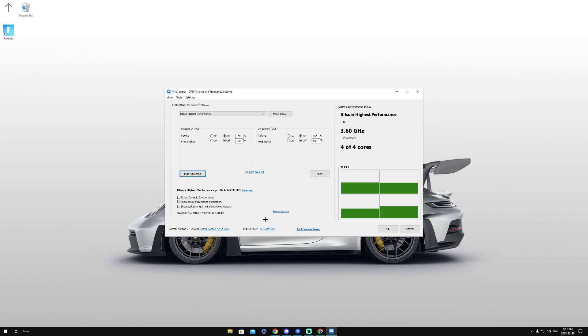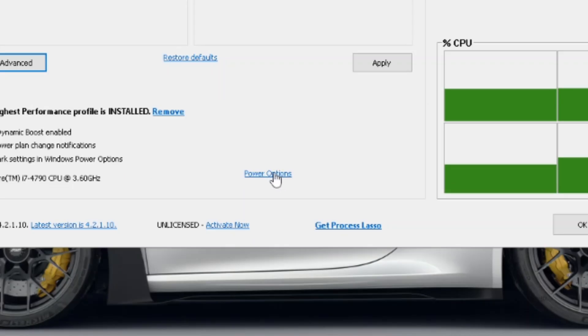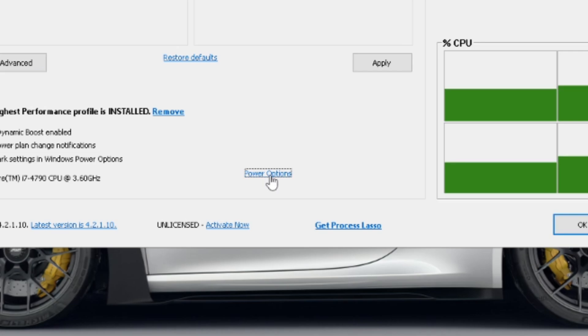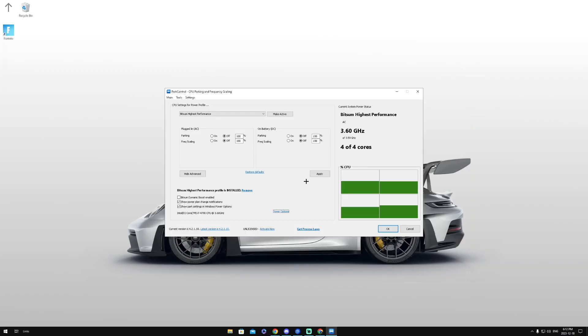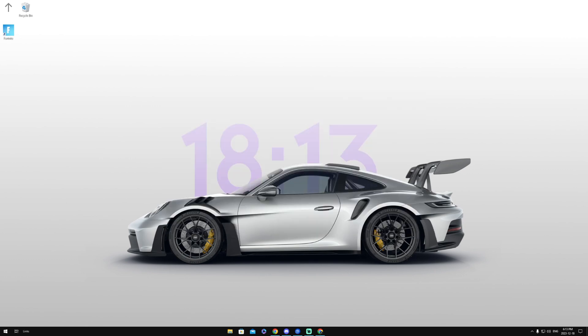So we want to click this button right here, make sure Bitsum Highest Performance is enabled, and then you can exit out right here. Once you guys have changed the power options, you're going to click make active, then click apply, then click OK.